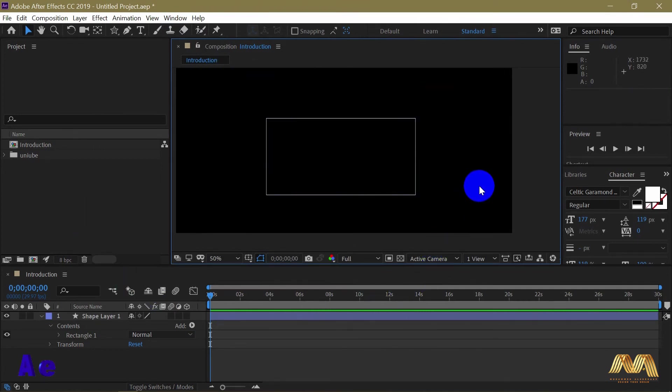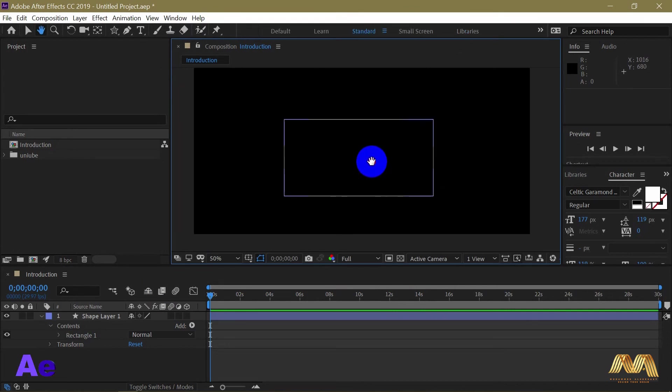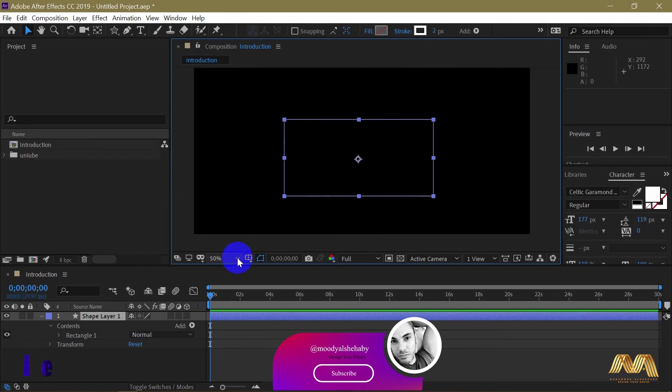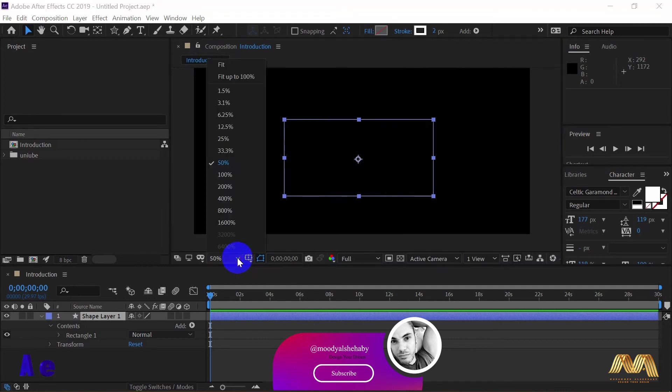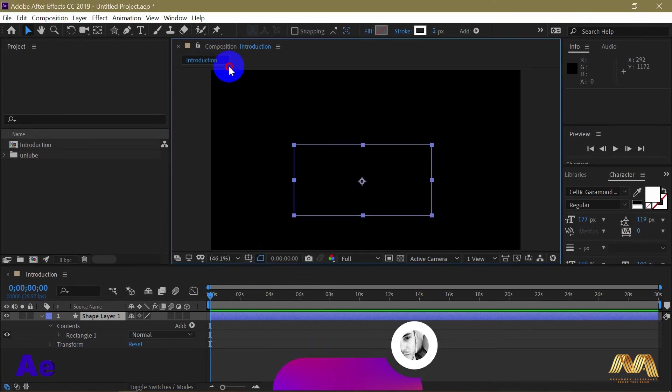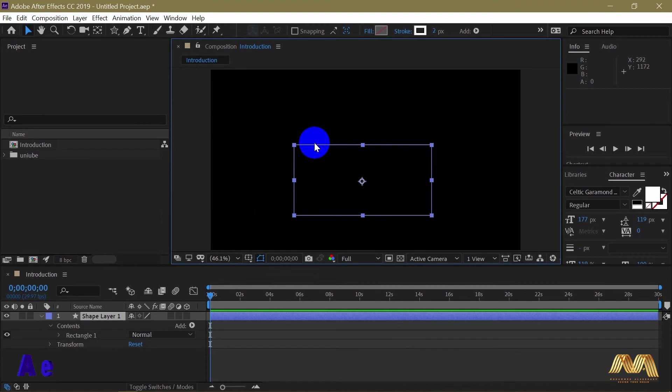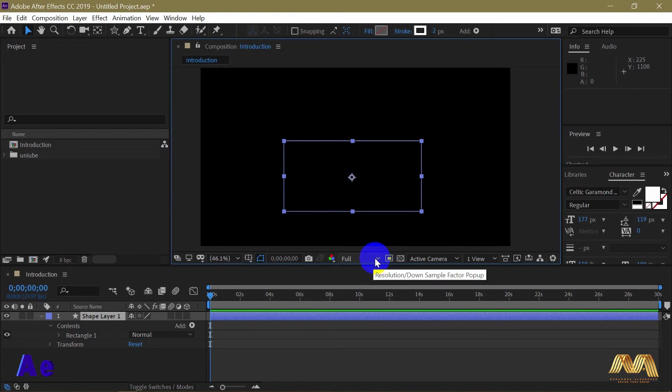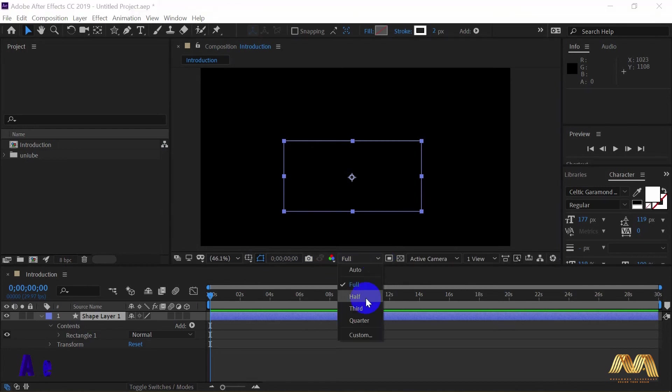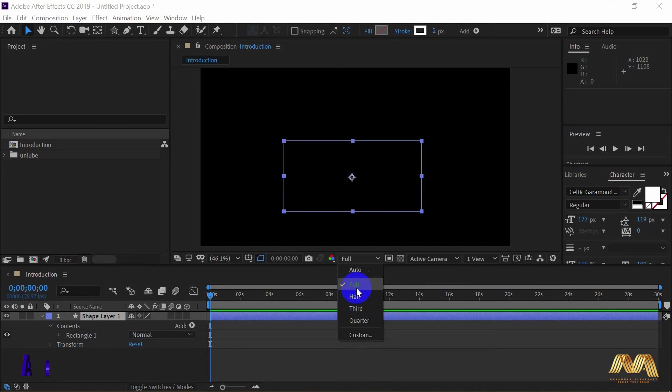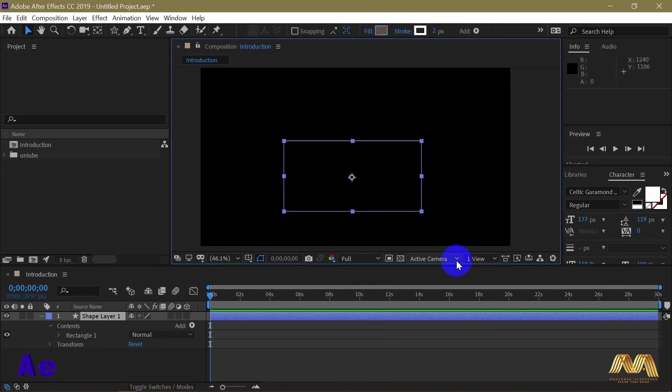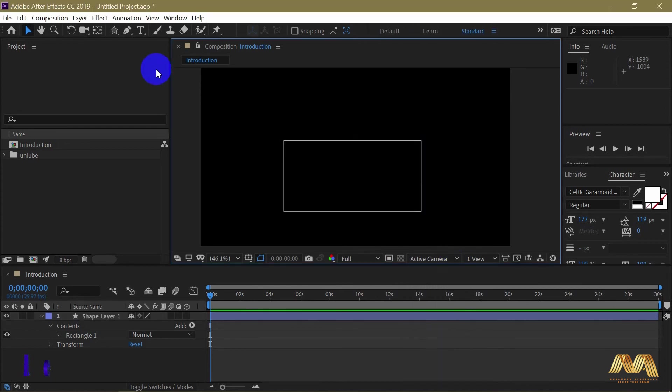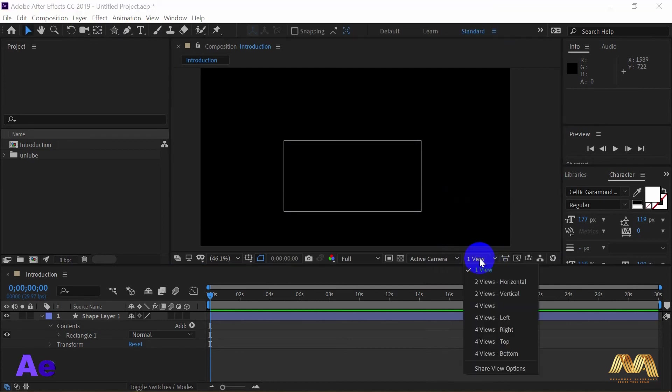Last thing here is our preview window. This is my composition. You can find the name here. Here is the preview ratio. I set it to fit. Here is your video timer. And here is the preview resolution. As we mentioned earlier, if your video is heavy or slow, you have the option to reduce the resolution and it won't affect your final video resolution once you export your video. You can choose the full resolution back. Here is the active camera. We will talk more in details about this in the camera video, as well as the views.